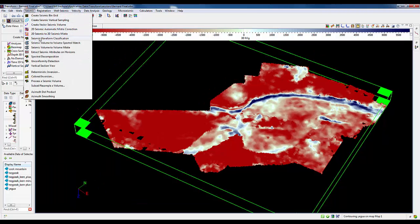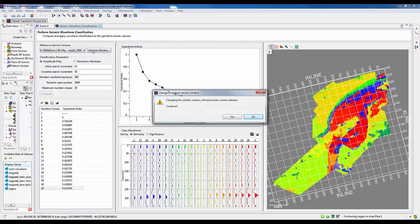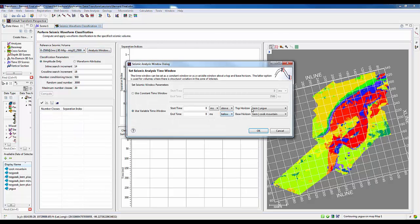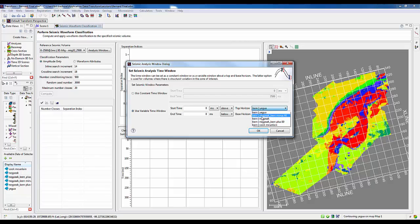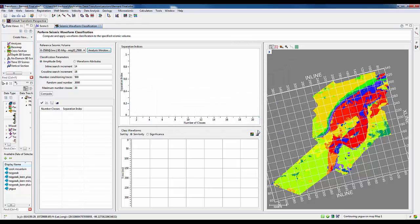Bringing back our previous waveform classification solution, we'll now change that window to those two bounding horizons, the negative peak minus 40 and the negative peak plus 100, and rerun our analysis. We'll use exactly the same parameters as we did before.